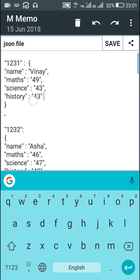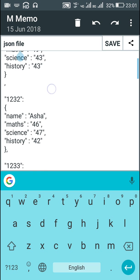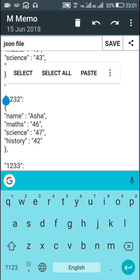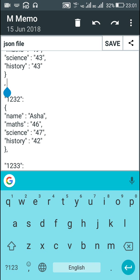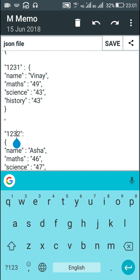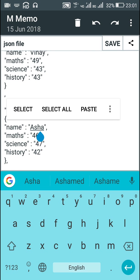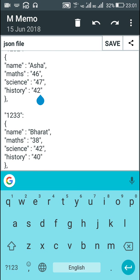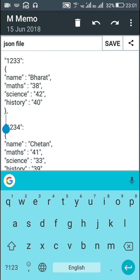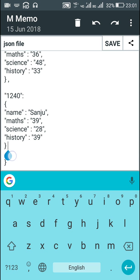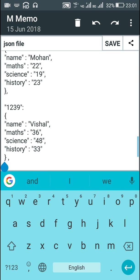Similarly, each student's data is separated by a comma — for example roll number 1231 and roll number 1232 are separated by a comma. The second position contains the same keys, only the values are different. Make sure that the keys are the same at each position, each position is separated from the other by a comma, and there is no extra comma. At the last position there is no comma after the closing curly bracket, whereas all other positions do have a comma.